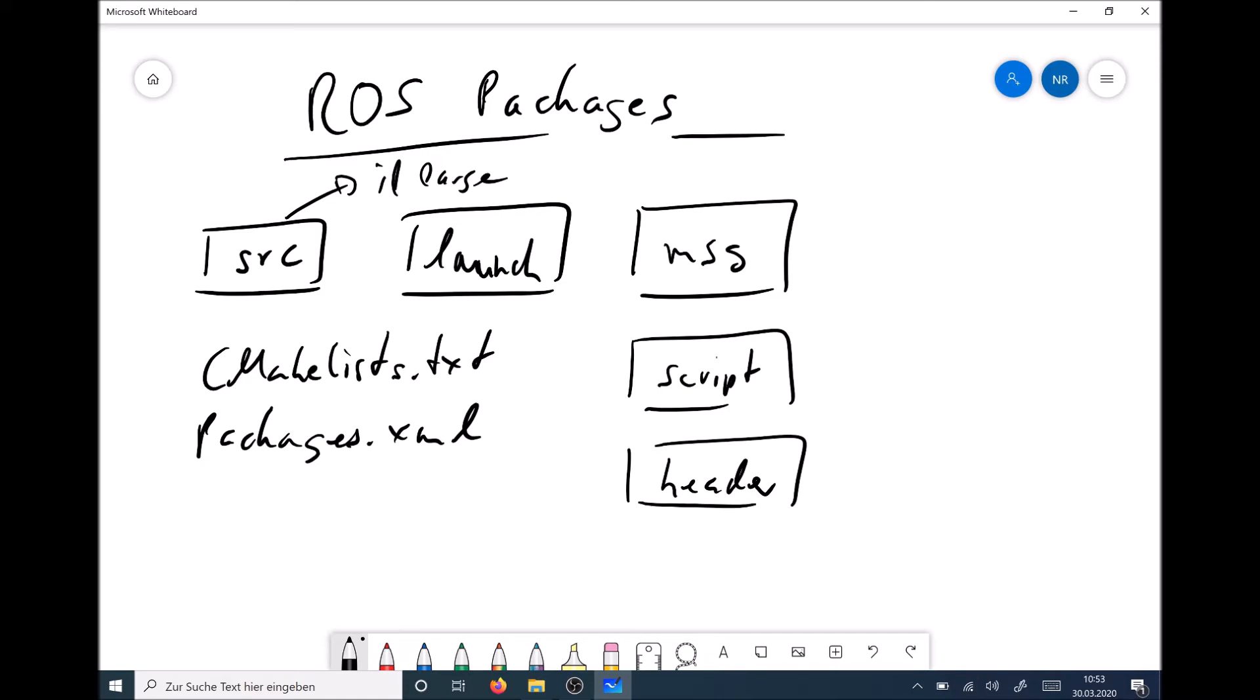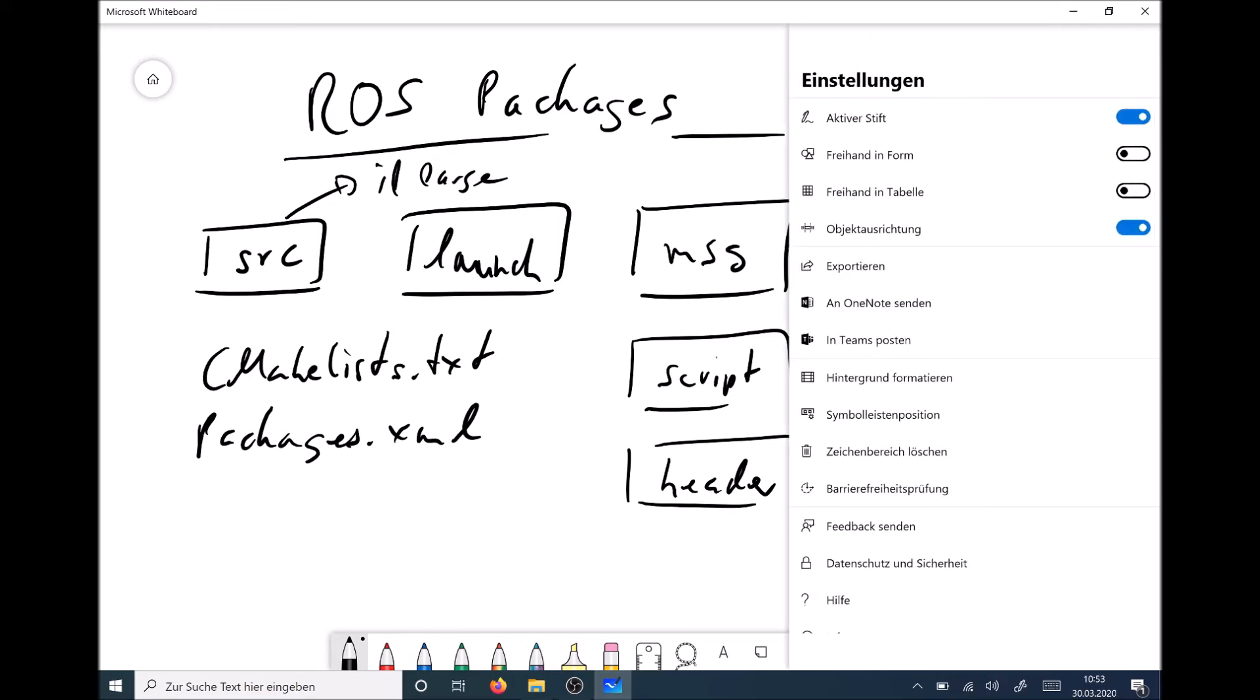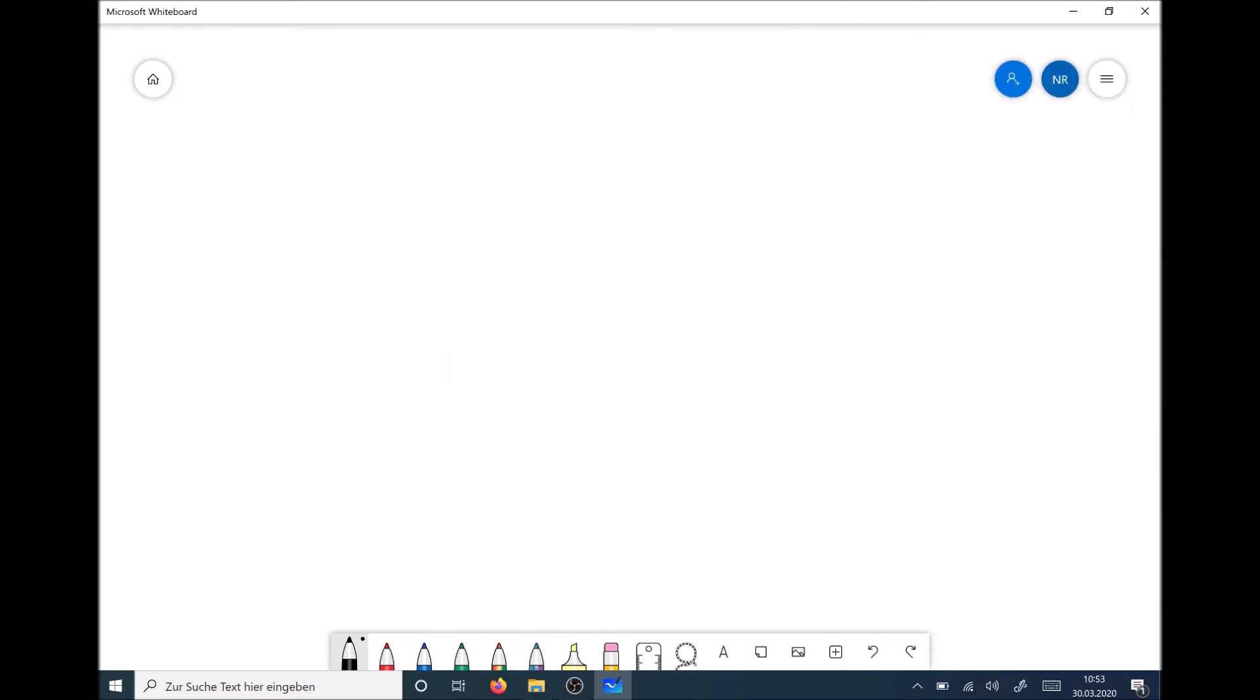And I told you last time that we also include the simulation environment as a package in our ROS repo. However, no rule without an exception. Since the simulation environment is basically based on gazebo, the package structure looks quite different.